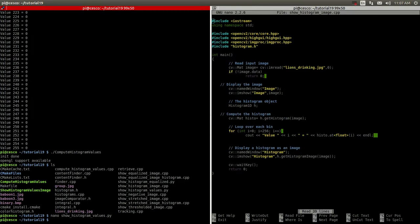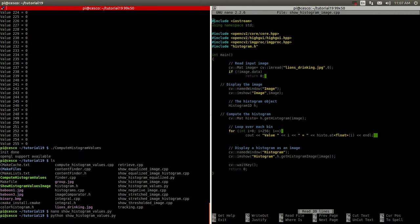And let's do Python. Python show histogram values pi. And this is... This code right here is the C++ code from the last tutorial.